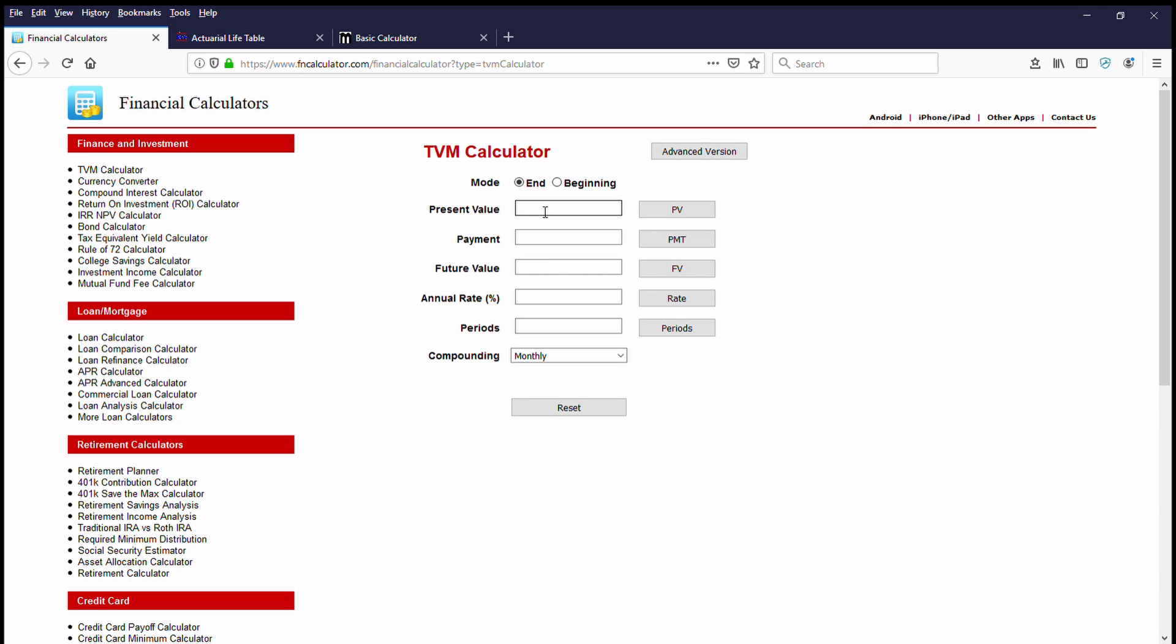So as you recall, the options that were given to us was a $100,000 lump sum or the $6,000 per year lifetime annuity. So in order to determine what the internal rate of return will be to either match or beat what the company can do, we need to plug in some numbers. So let's get started.